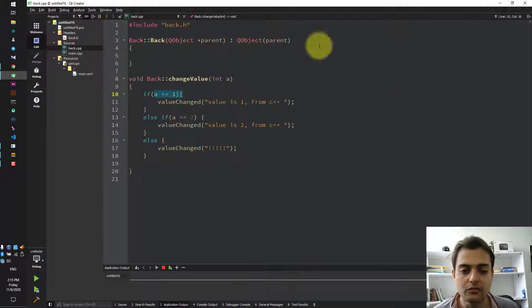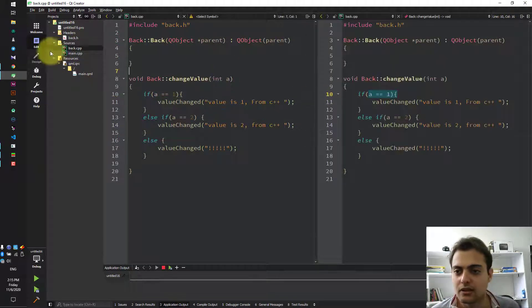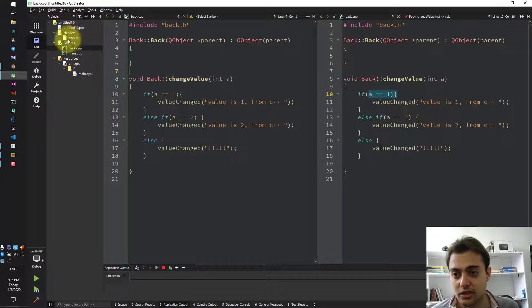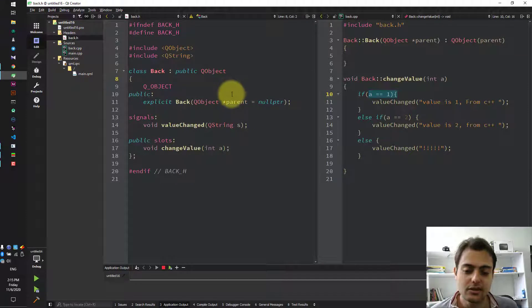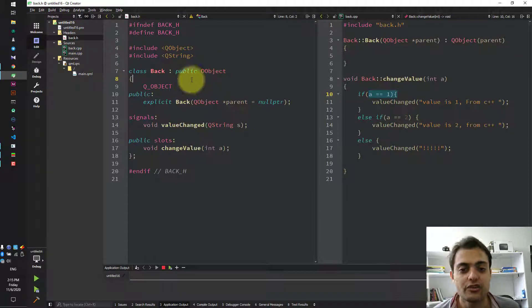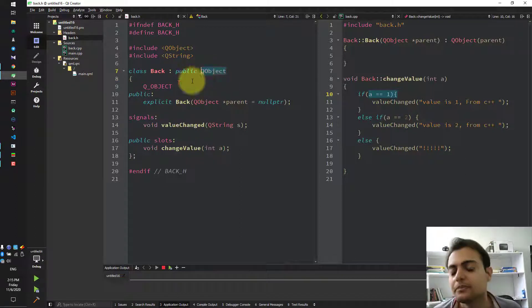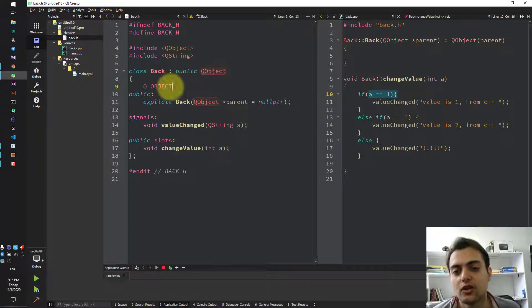Here we can see the .h and .cpp file of back class. First, it should inherit from QObject and you should write Q_OBJECT here.